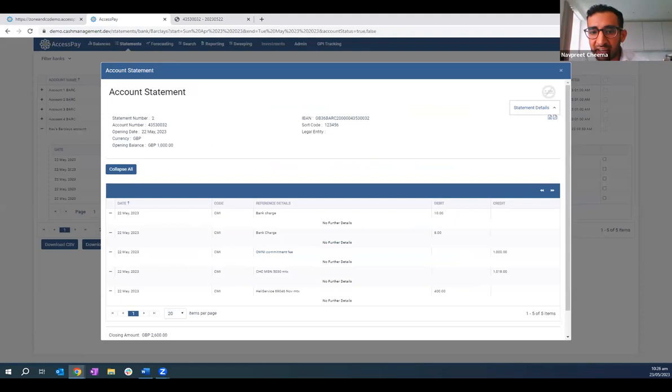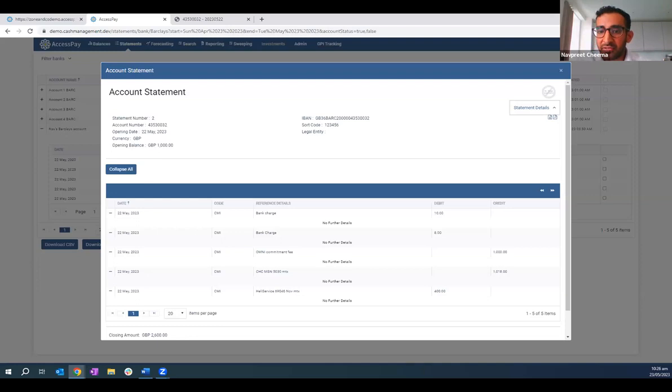As mentioned earlier, statements can also be delivered directly back to the client to be consumed by their ERP or reconciliation tool, as well as being shown within the cash management tool. A statement was scheduled to be delivered back to NetSuite before the call, so that statement should now have landed in NetSuite for a full reconciliation to take place. Passing back to Anita.